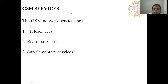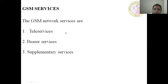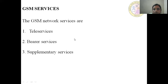GSM Network Services. The services we will learn about are GSM Network Services. GSM Network Services are Teleservices, Bearer Services, and Supplementary Services. These are the three types of services provided by the GSM Network.